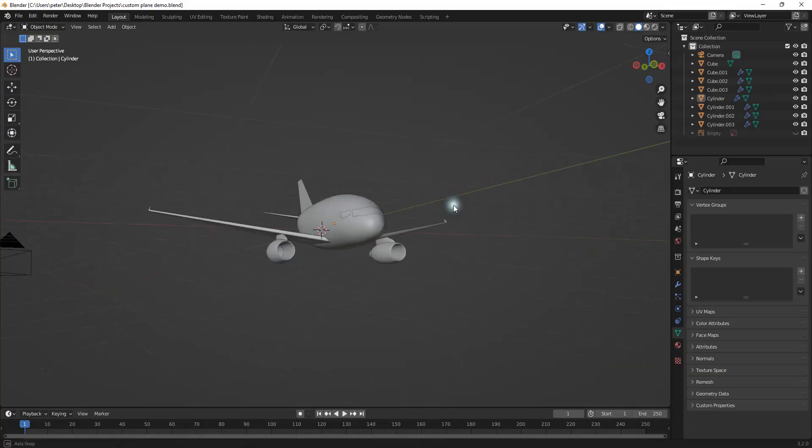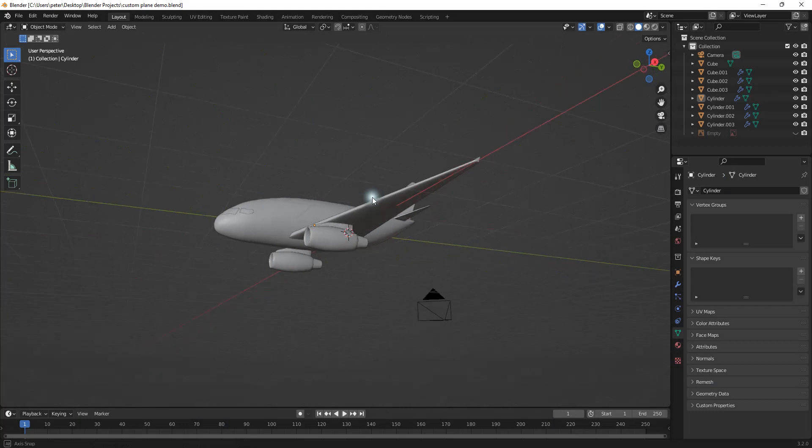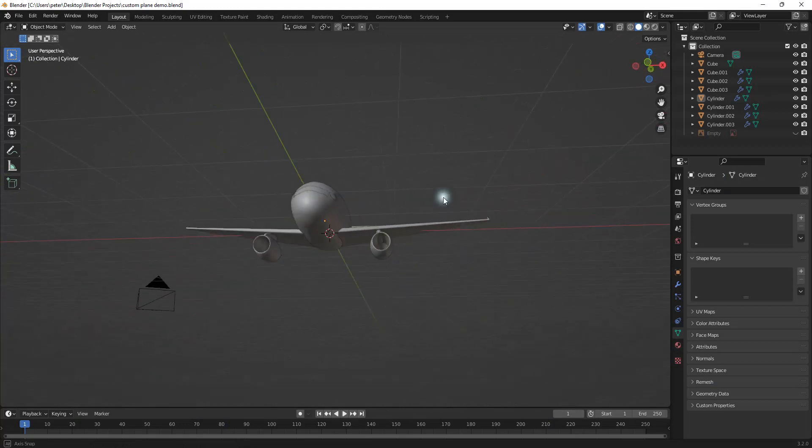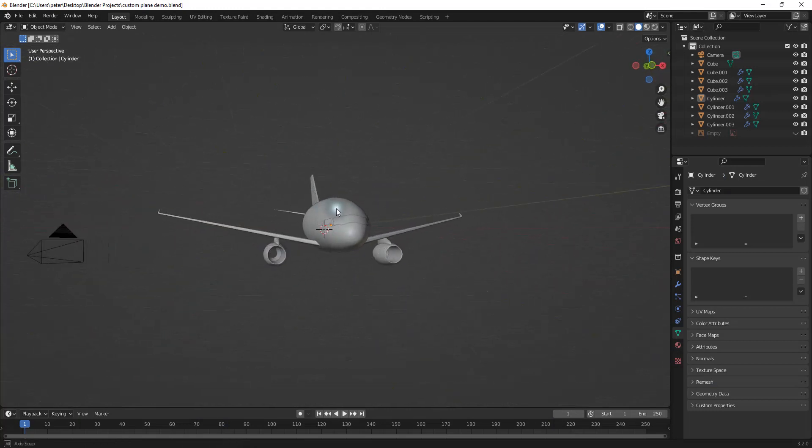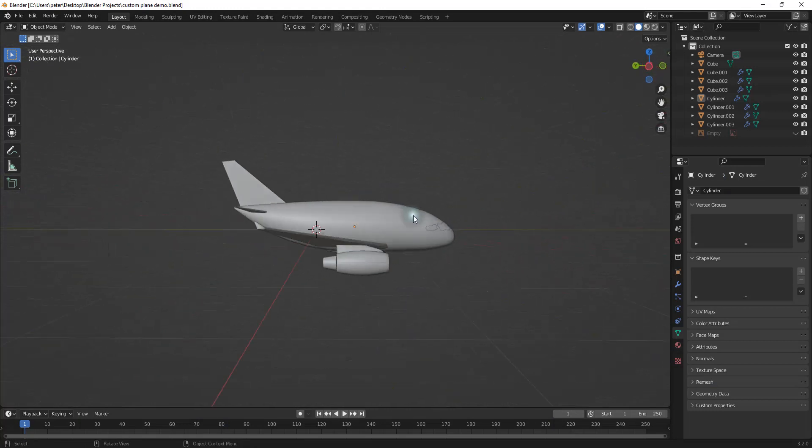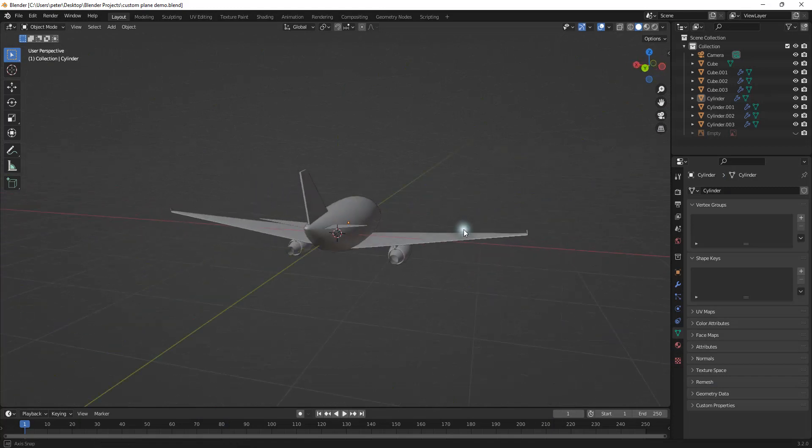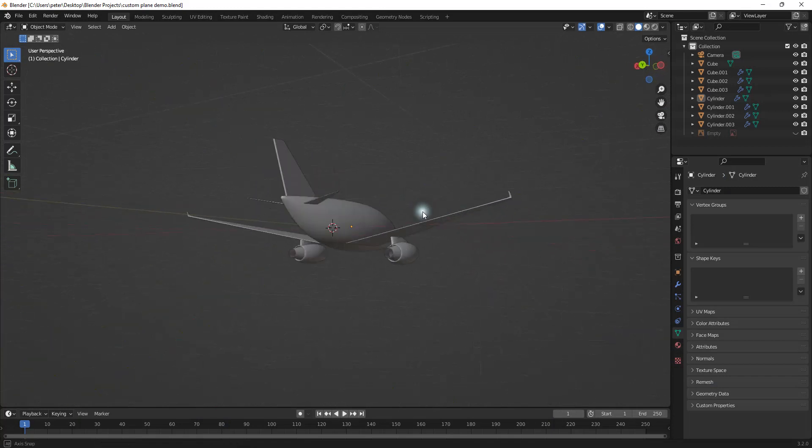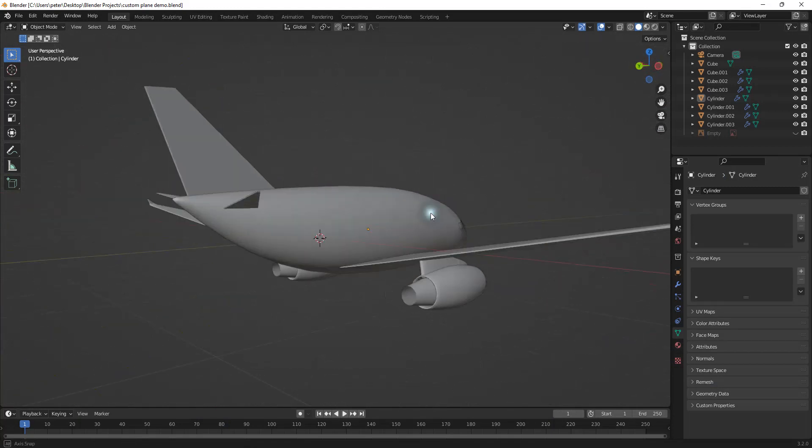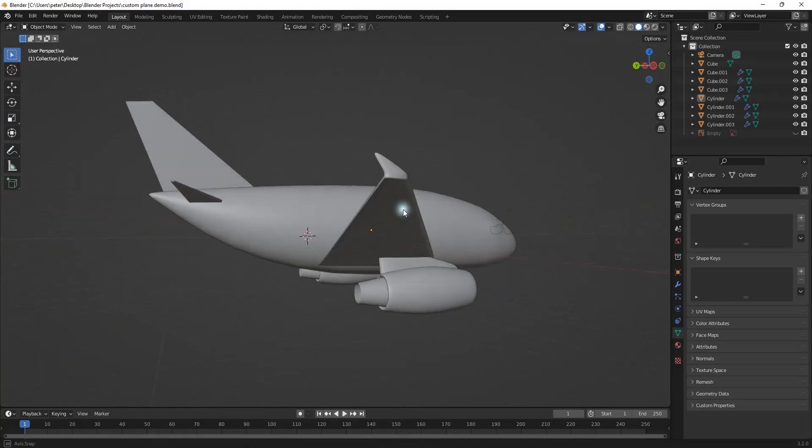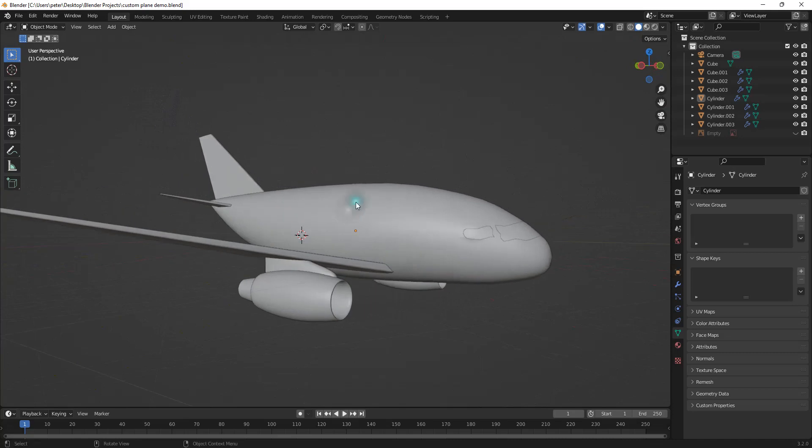Alright, so for this tutorial, little shorty right here is going to act as our mascot, or our little kind of example here.